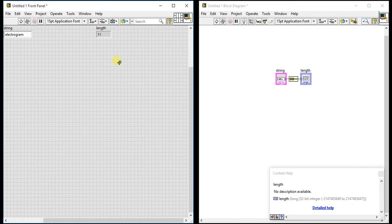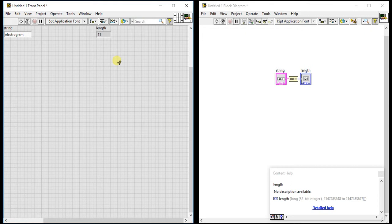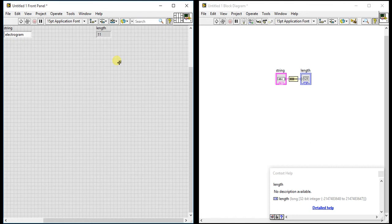You can give any string and you will get the number of characters. This is useful when you are comparing strings. If the string length is four, then do this operation, else if string length is five, then do this operation, like that.